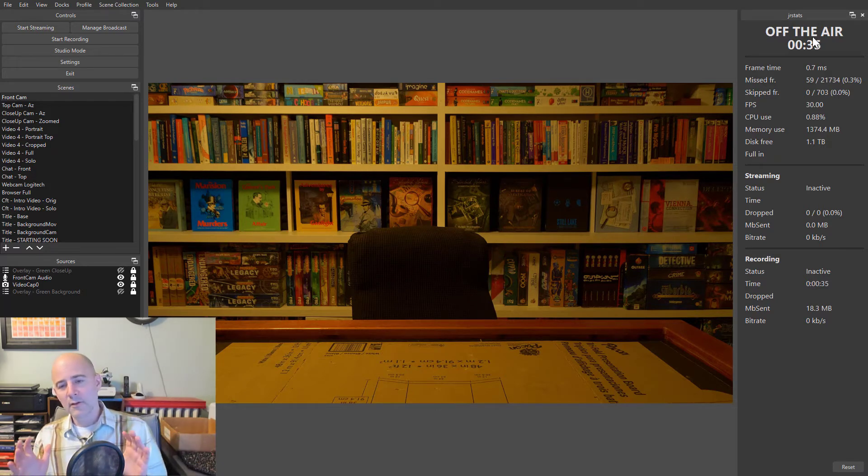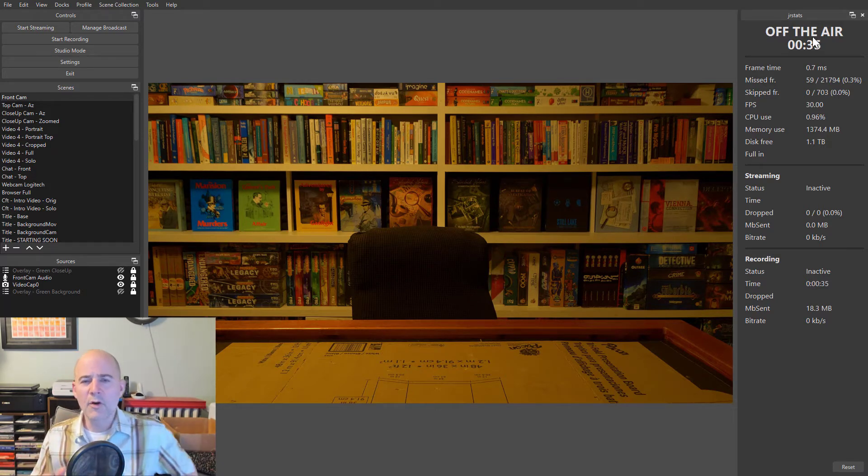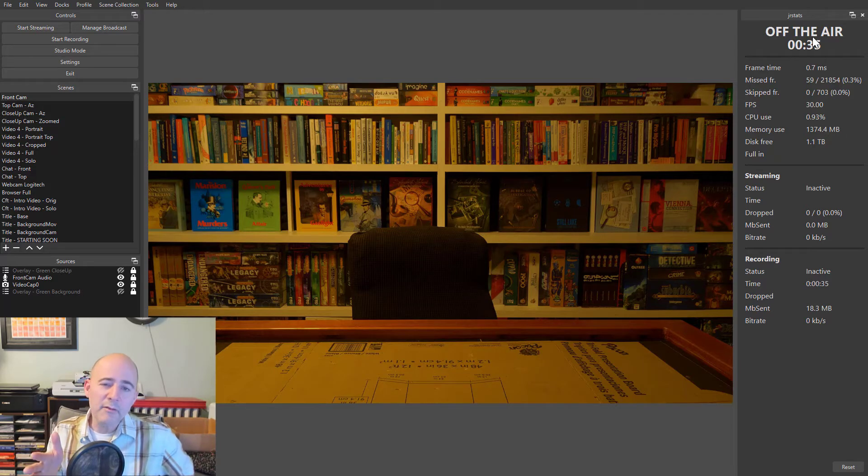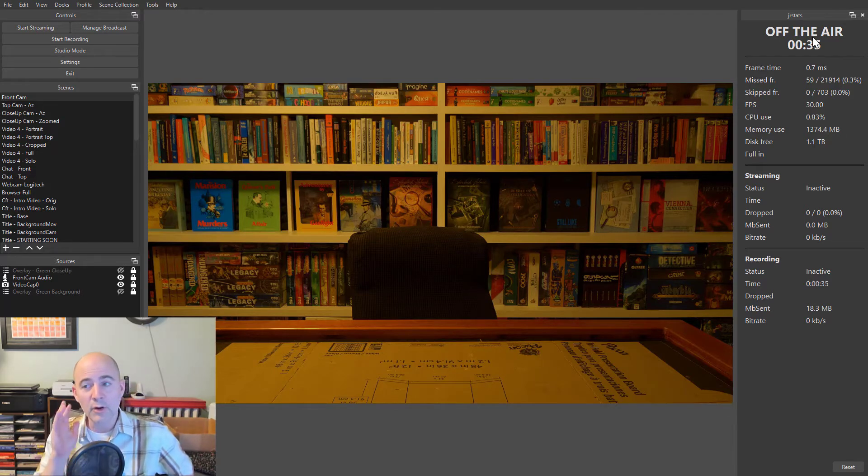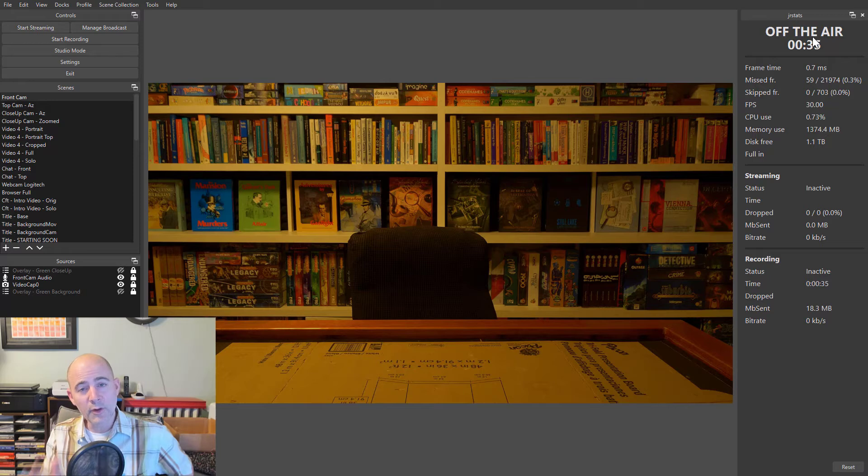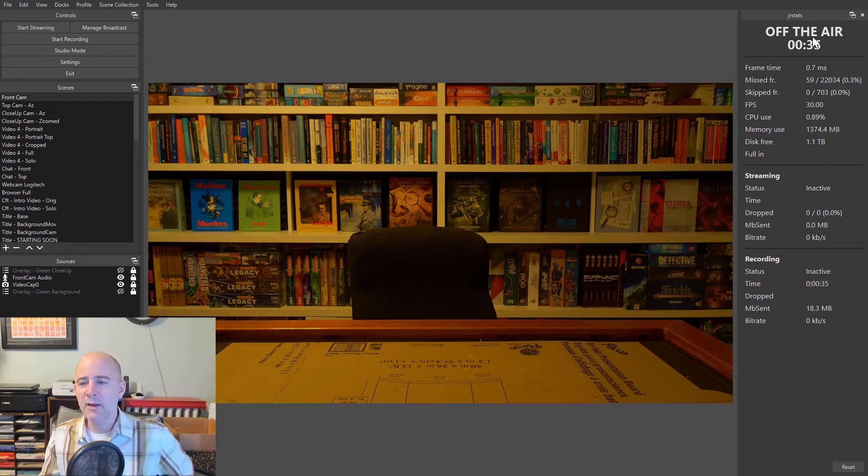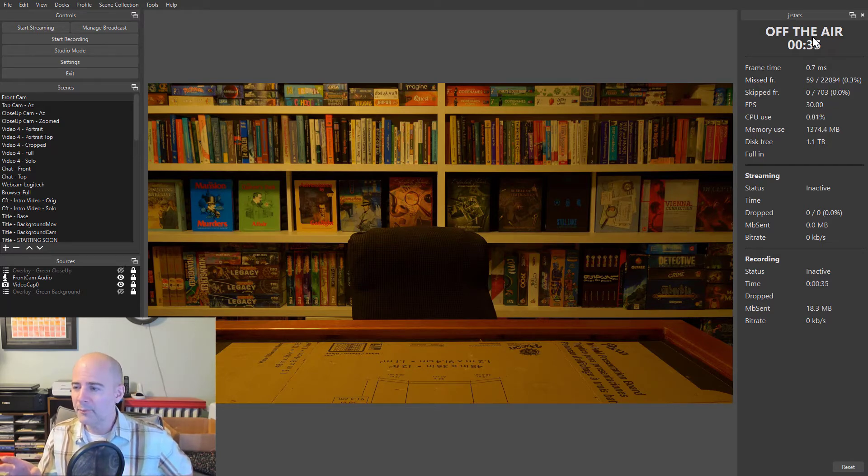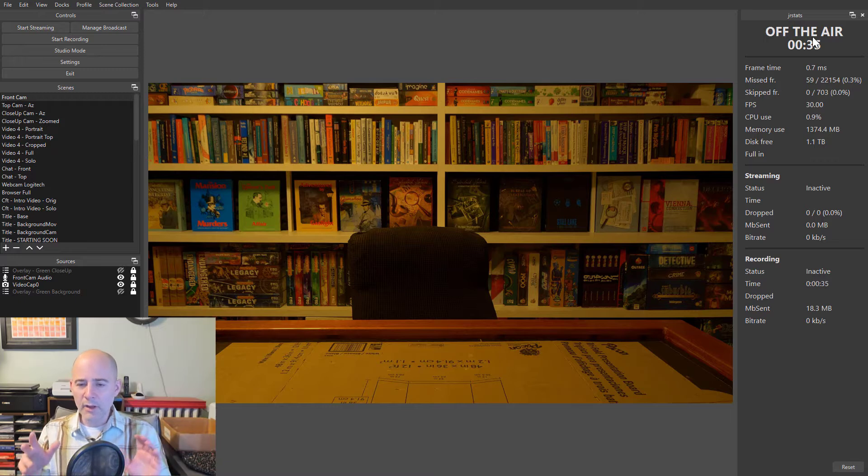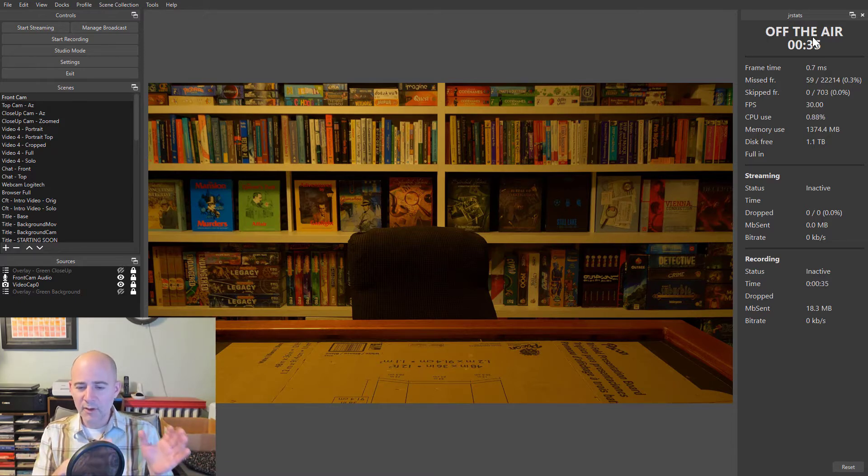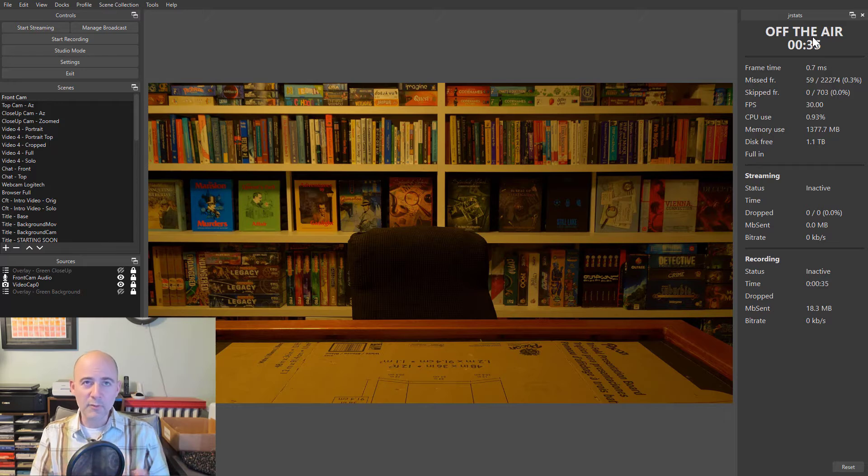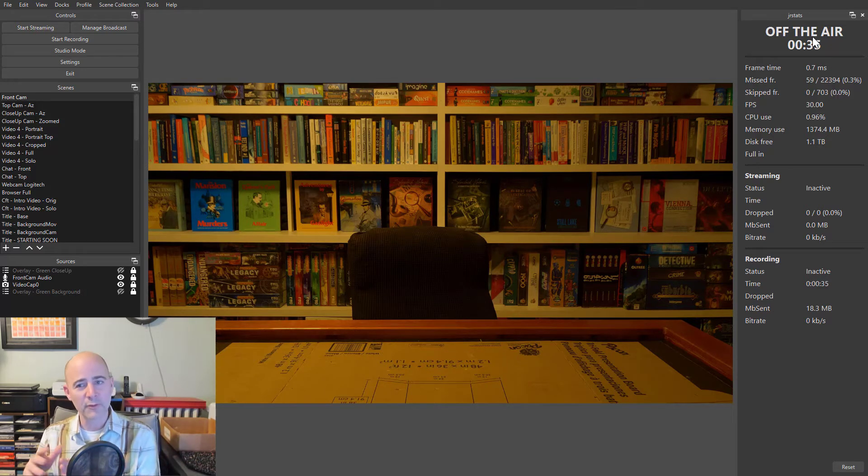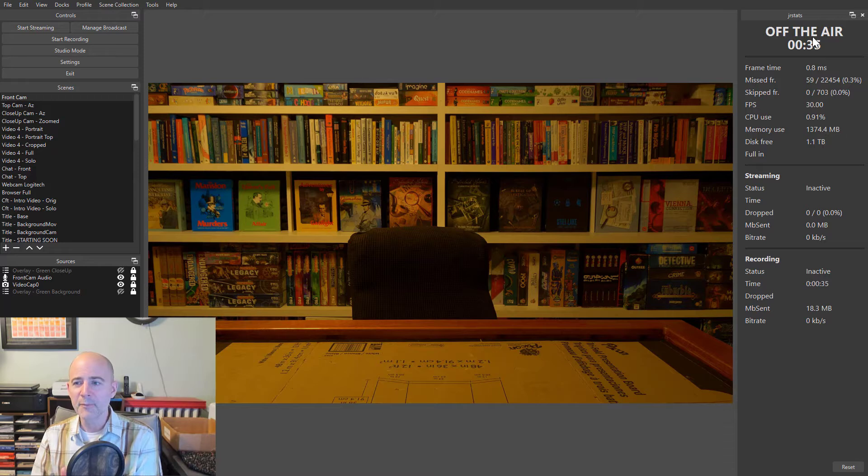And different people use OBS differently. Some people only live stream and don't record. Some people only use it to record. They don't live stream with it. Some people record and live stream. And when you do a combination of those, it is possible to start recording before you start streaming or start streaming before you start recording.